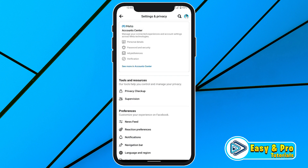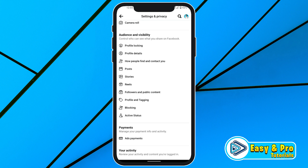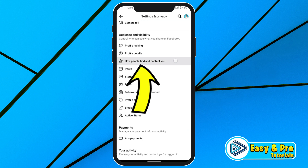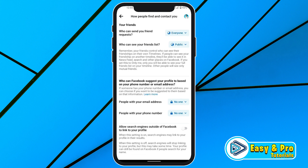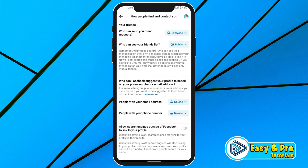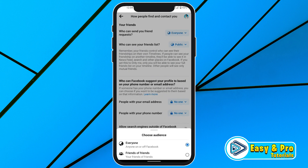In Settings and Privacy, if you scroll down you will see the section for Audience and Visibility. You have to click on the third option, 'How People Find and Contact You.' You will find 'Who can send you friend requests' at the top — click on that. It will be set to Everyone; you have to change it to Friends of Friends.